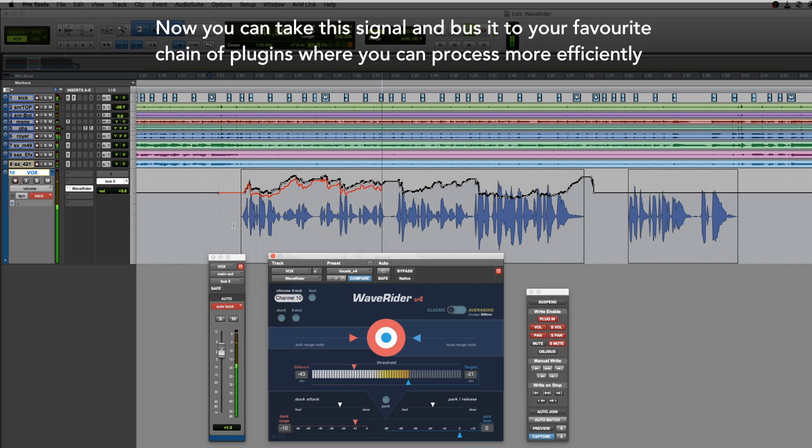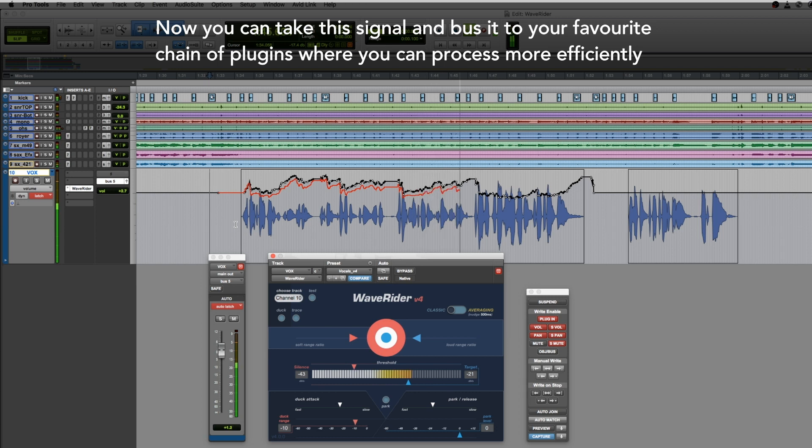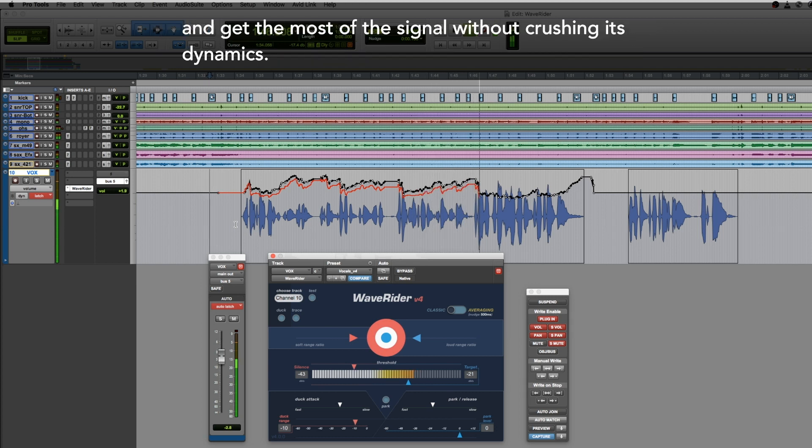Now you can take the signal and bus it to your favorite chain of plugins, where you can process more efficiently and get the most of the signal without crushing its dynamics.